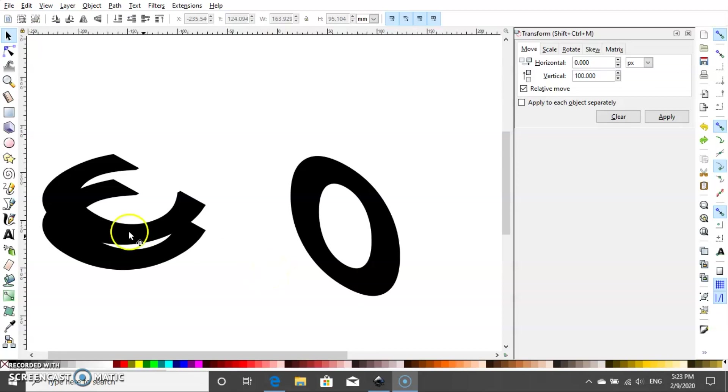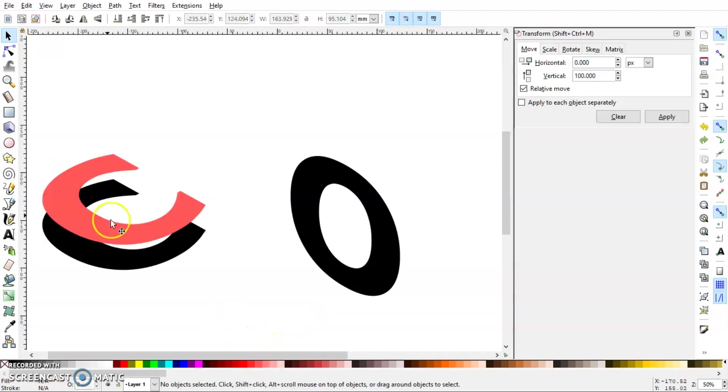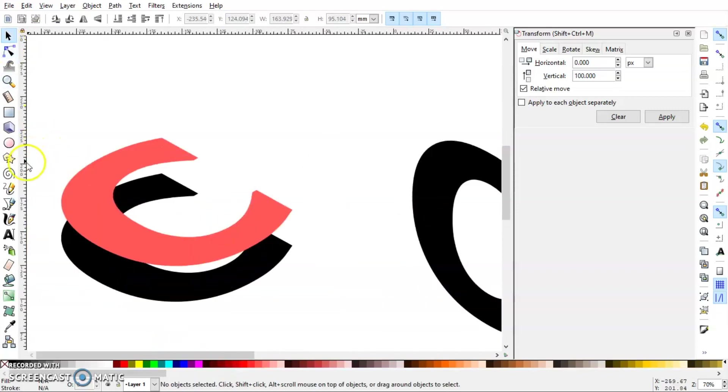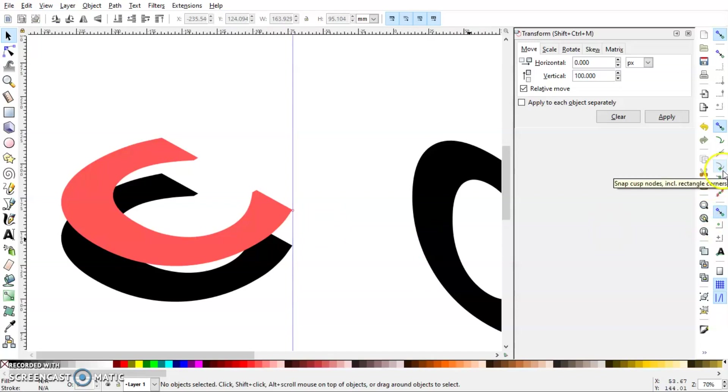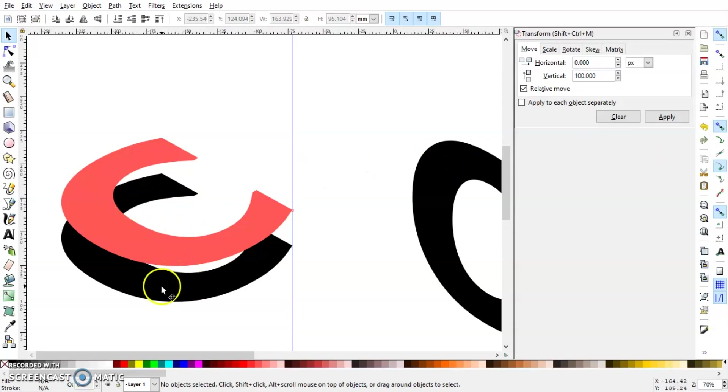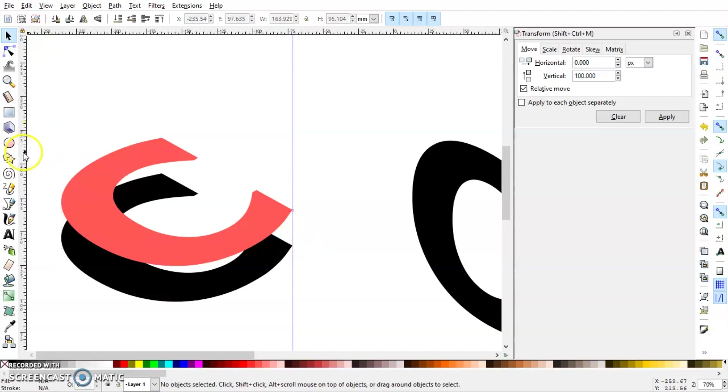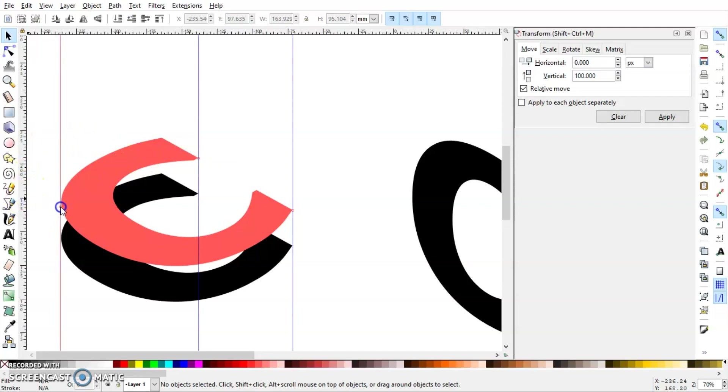So first I will change the color of this C so we can see what's going on. Next I will bring the vertical guidelines to the corners and snap it to the corners. If it's not happening in your case, just go here and make sure that your snap cusp node is turned on. Also make sure that the lower C is snapped to the vertical guideline. In this case it is. So bring another one and snap it to this corner, then bring another one and make sure it touches the C.